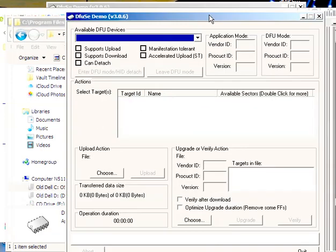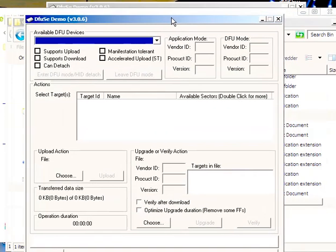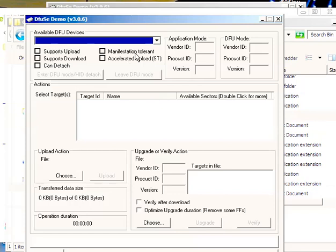I just want to run the DFU SE demo. Now, when you run this, it's available DFU devices, but a device is not available until it's in this DFU mode. You can look up how to put your device in DFU mode, but right now, nothing's showing up.